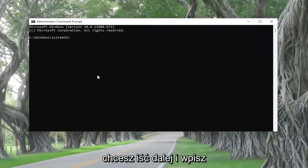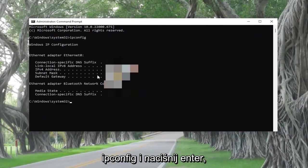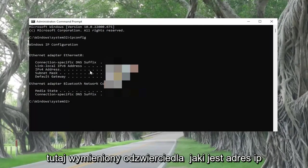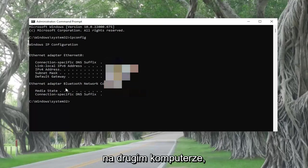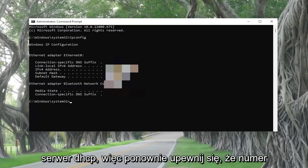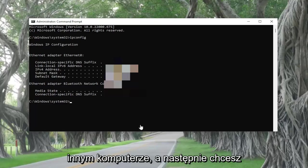And now you want to go ahead and type in ipconfig and hit enter. So make sure that the IP address listed here reflects what the IP address on the other machine is because that's the number assigned by the DHCP server. So again, make sure that number matches up with what you have on the other computer.